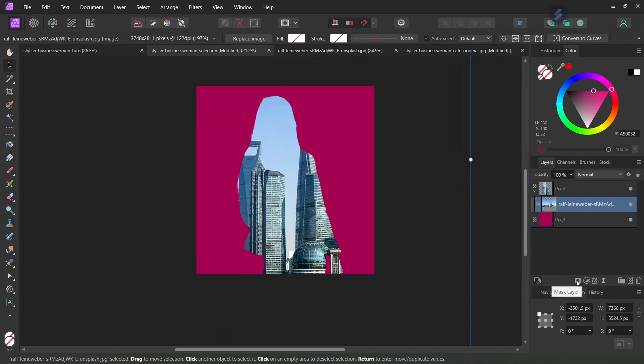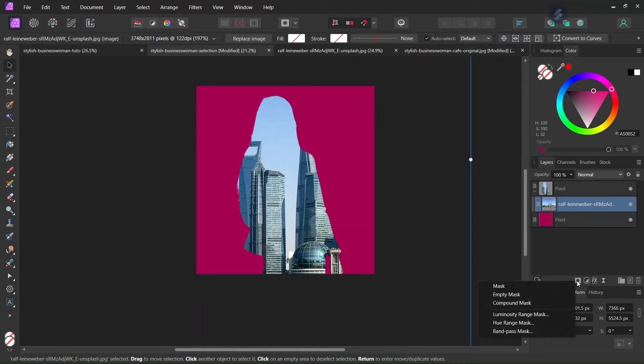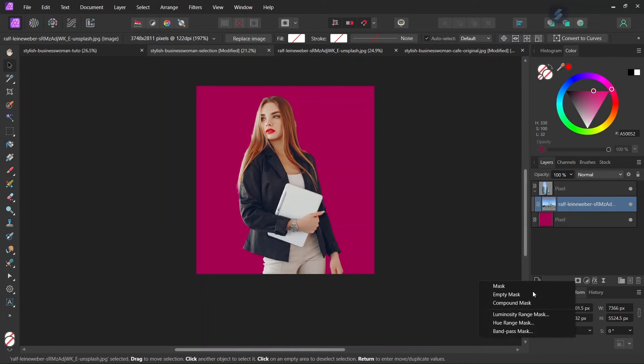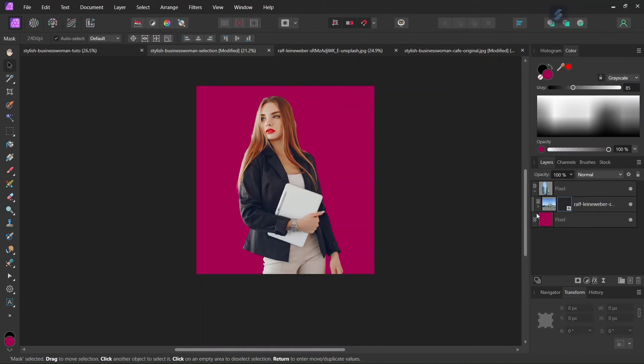And then we go here to Mask while having the building's layer selected. We right click, and then we select Empty Mask. So now the building's layer is hidden.